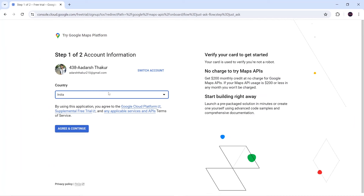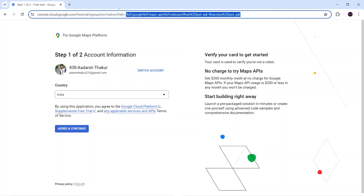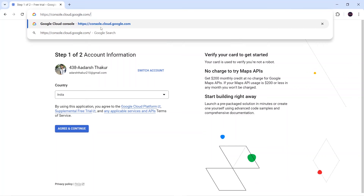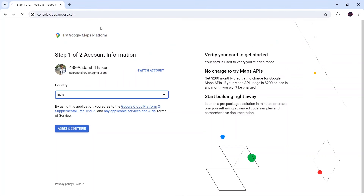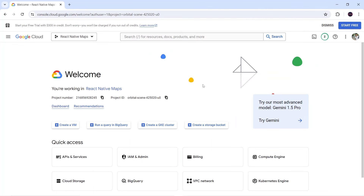After loading, it is redirecting me to a billing page where I have to include credit card details. But I want to do it for free, so I will remove this part of the URL up to 'free trial' and press Enter. I will be navigated back to the home page. I will click on APIs and Services again.